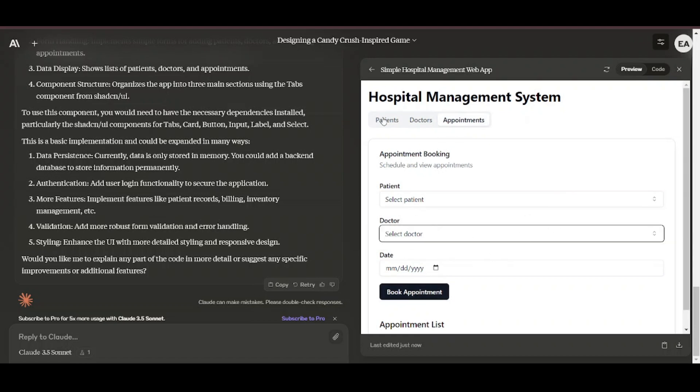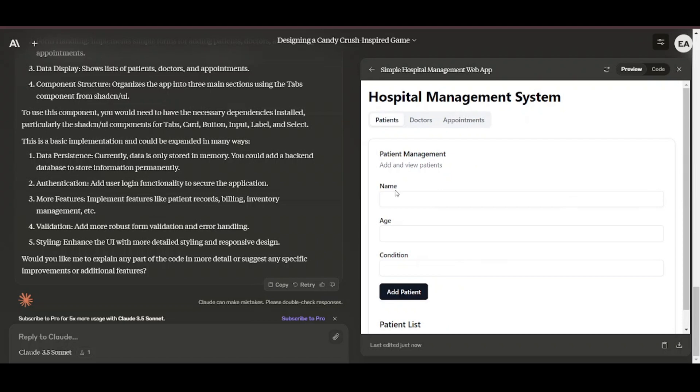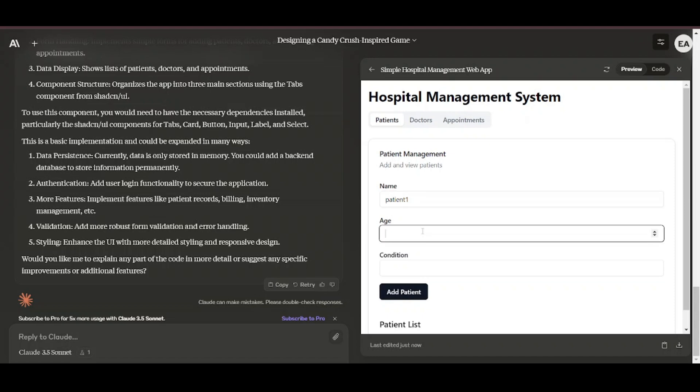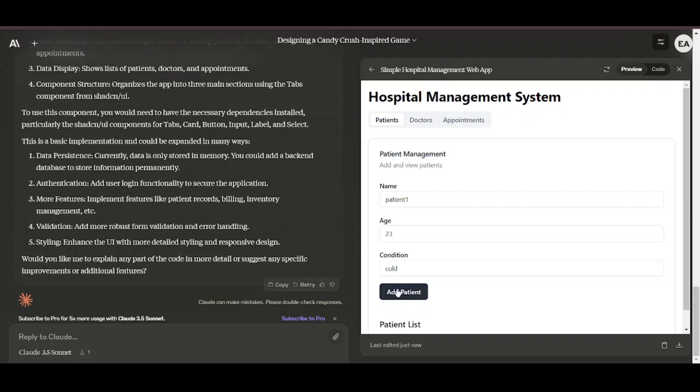When instructed and provided with the relevant tools, Claude 3.5 Sonnet can independently write, edit, and execute code with sophisticated reasoning and troubleshooting capabilities. It handles code translations with ease, making it particularly effective for updating legacy applications and migrating code bases.